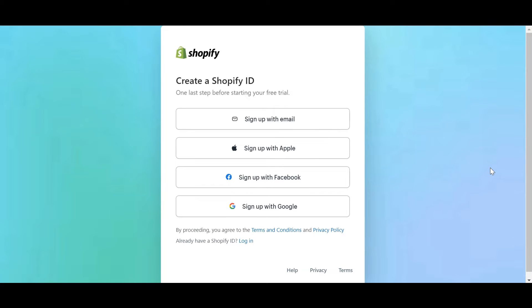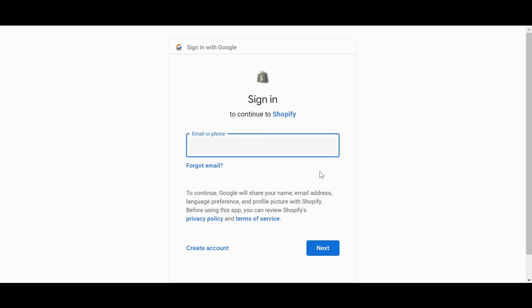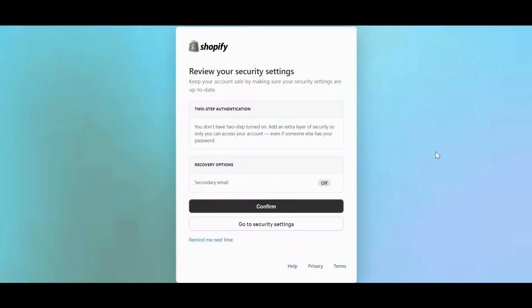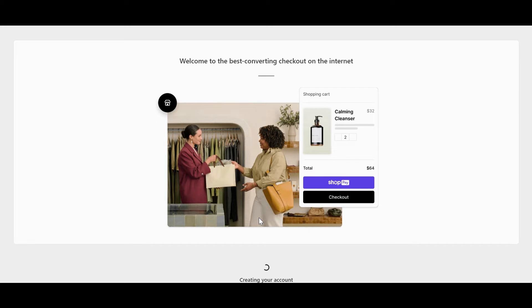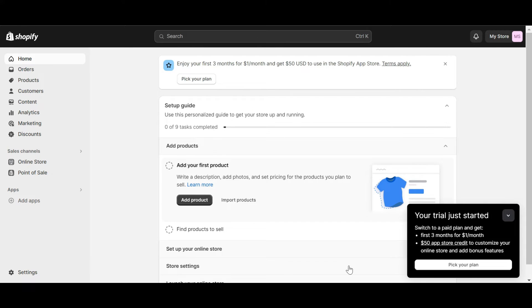Now you have 4 options to create a Shopify ID: Continue with Email, Apple, Facebook, or Continue with Google. Here, I will choose Google. Welcome to the Shopify Dashboard.